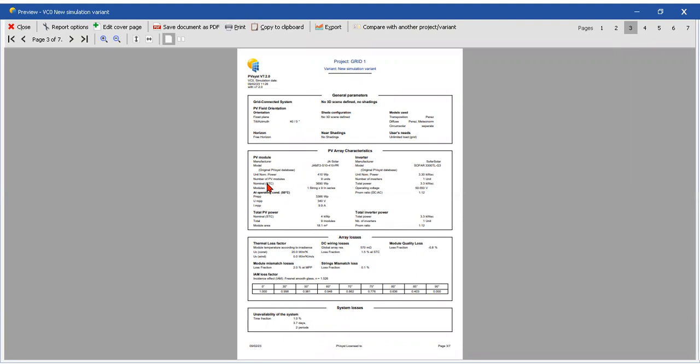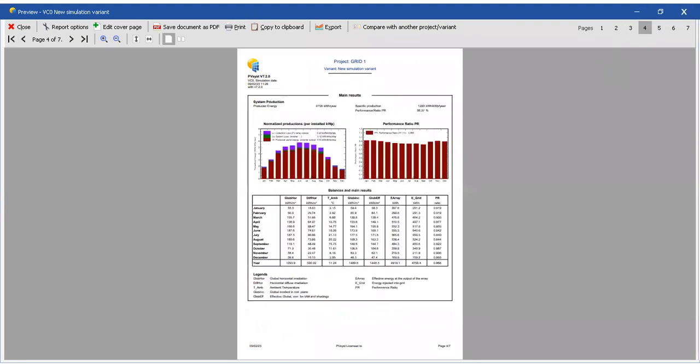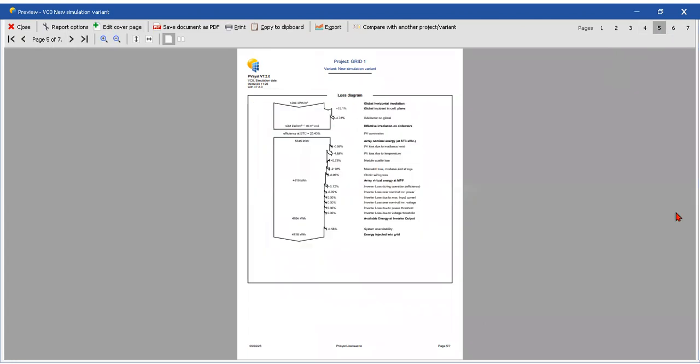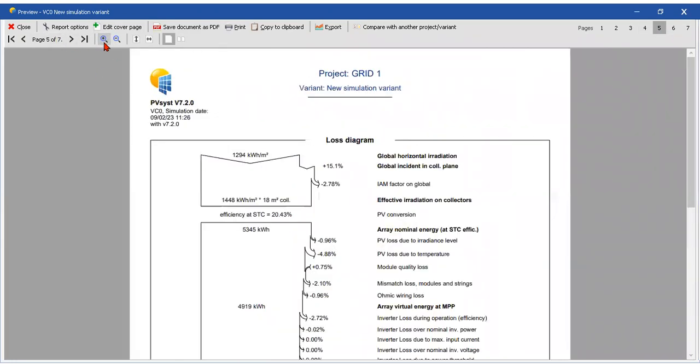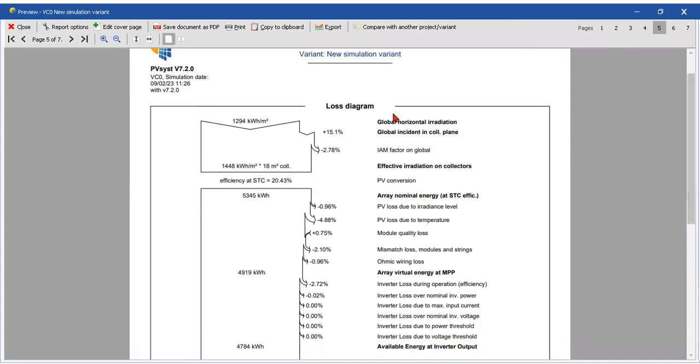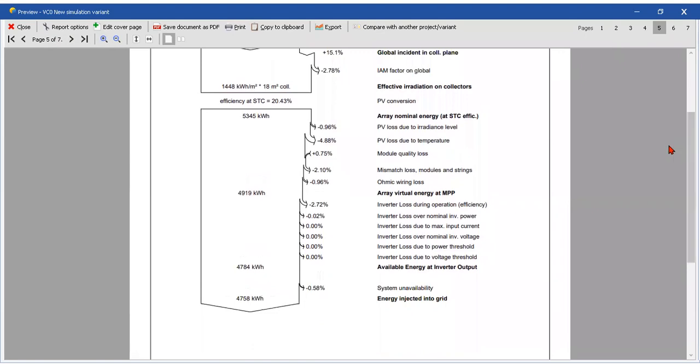Number four - here we have the relation, the performance ratio - yes, how much we create, how much we use. Number five, that's the interesting one, is the efficiency - okay, the loss diagram. This is really important because reading this we can say, 'Oh, we can make better, we can enhance these parts of the system.'